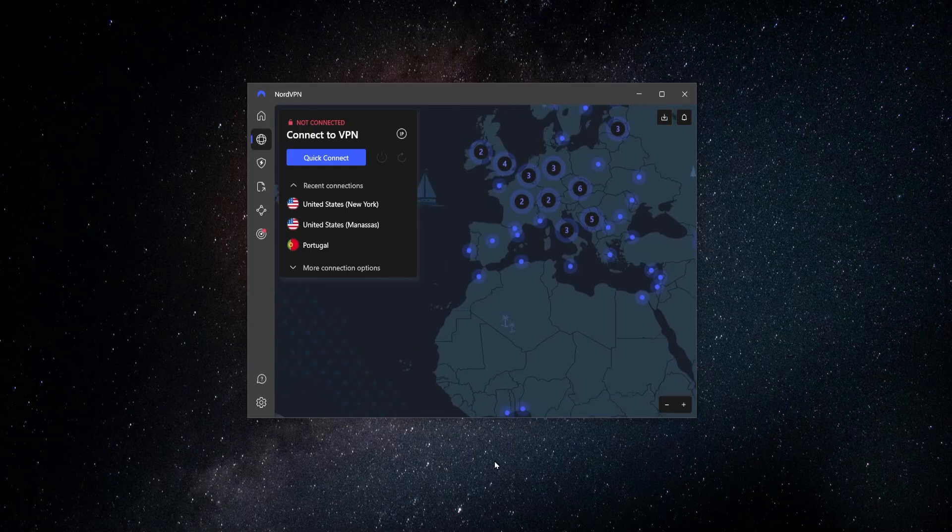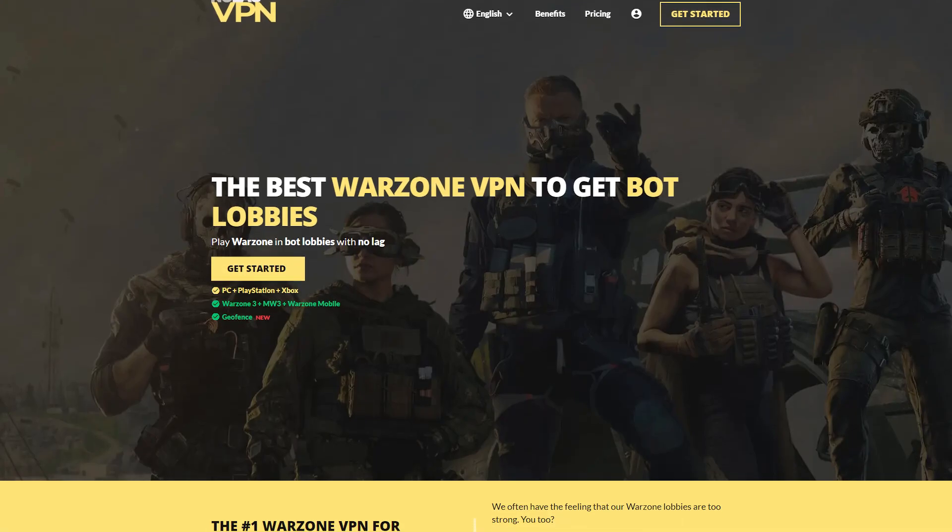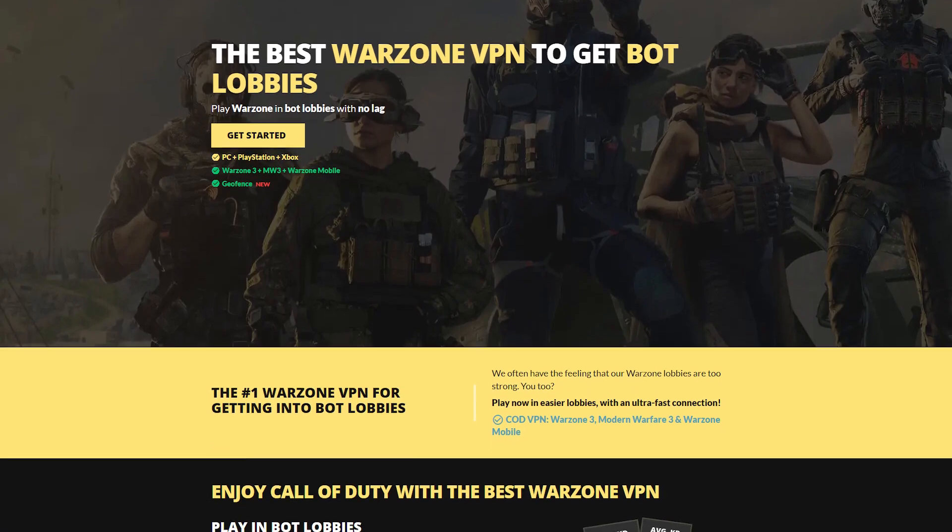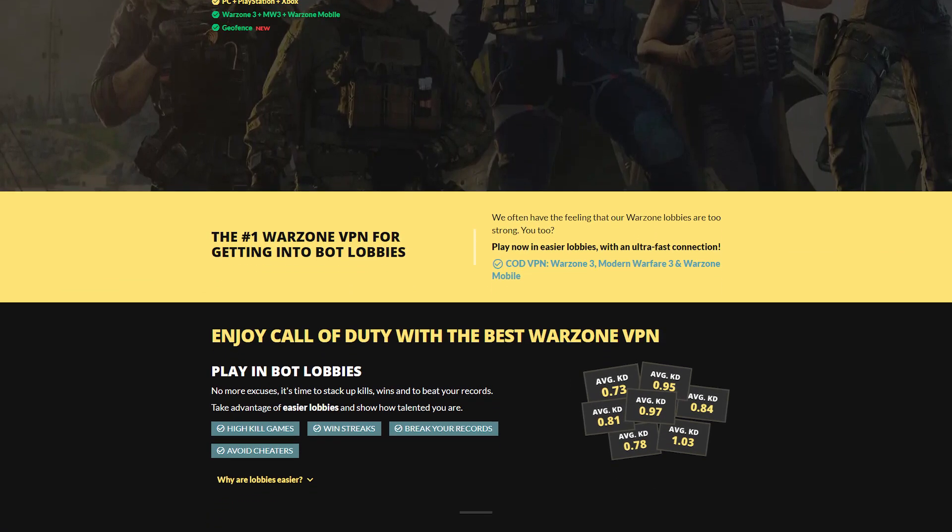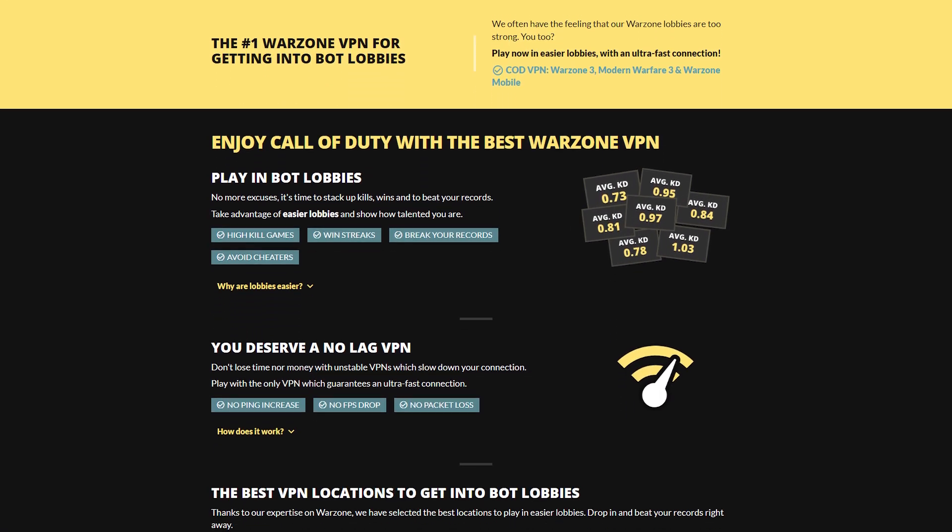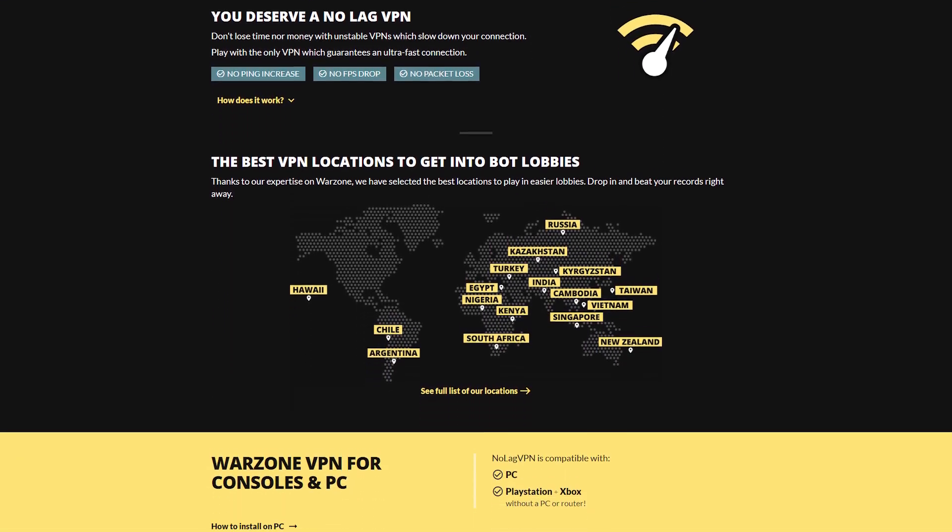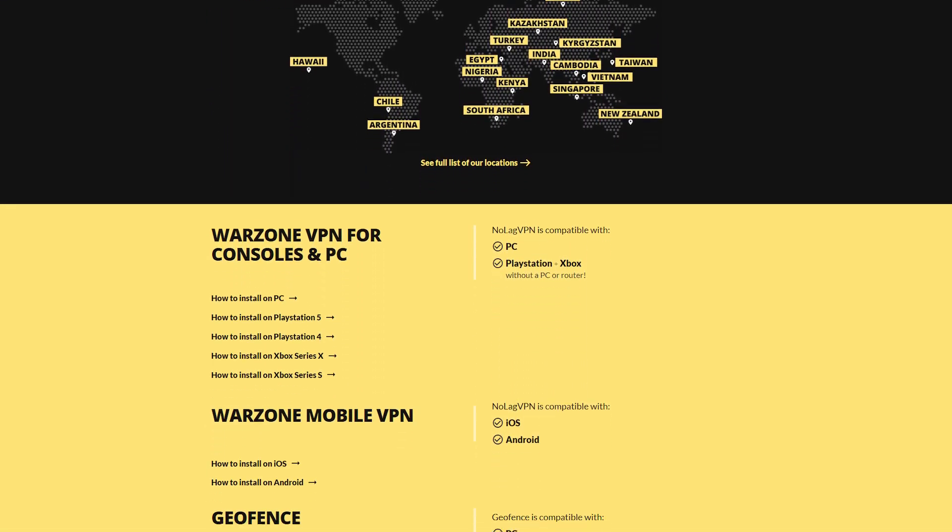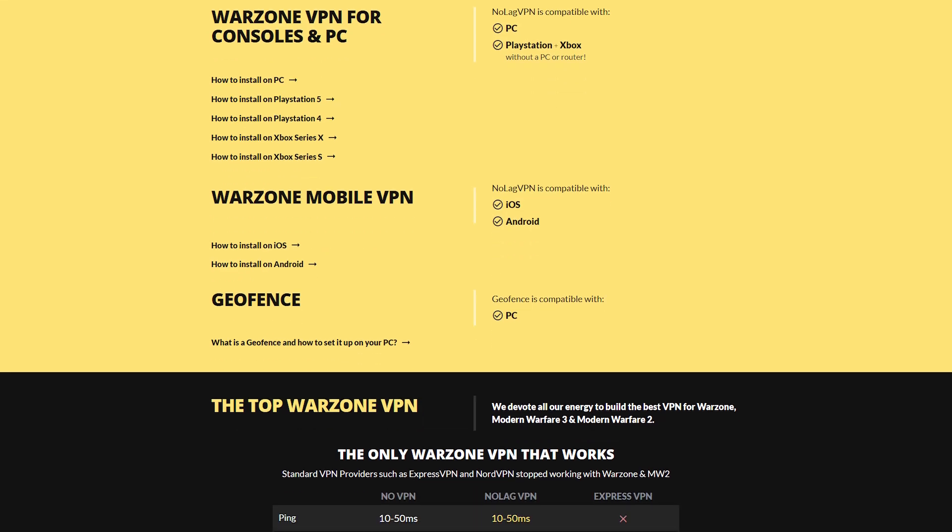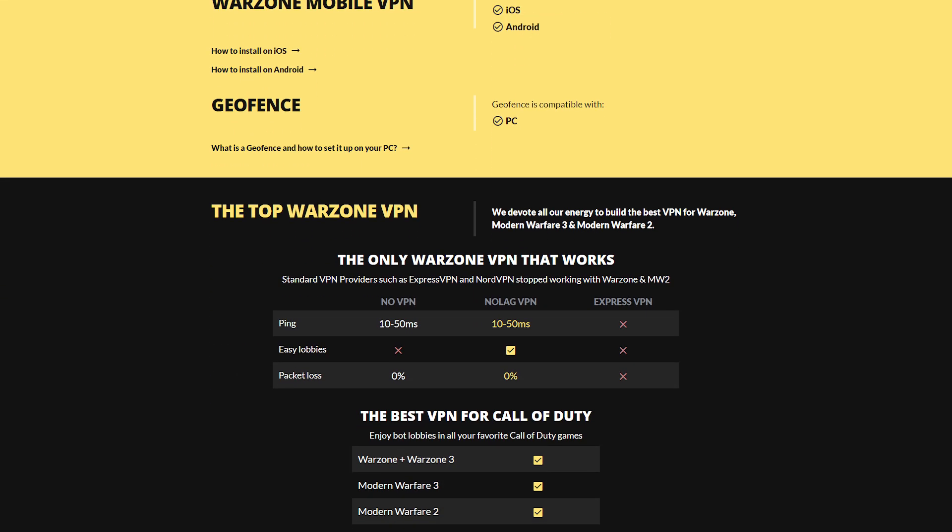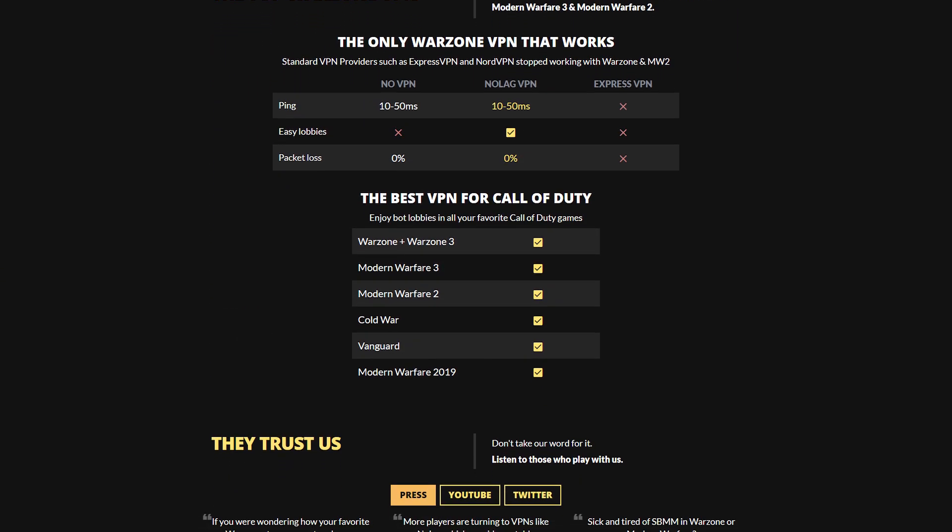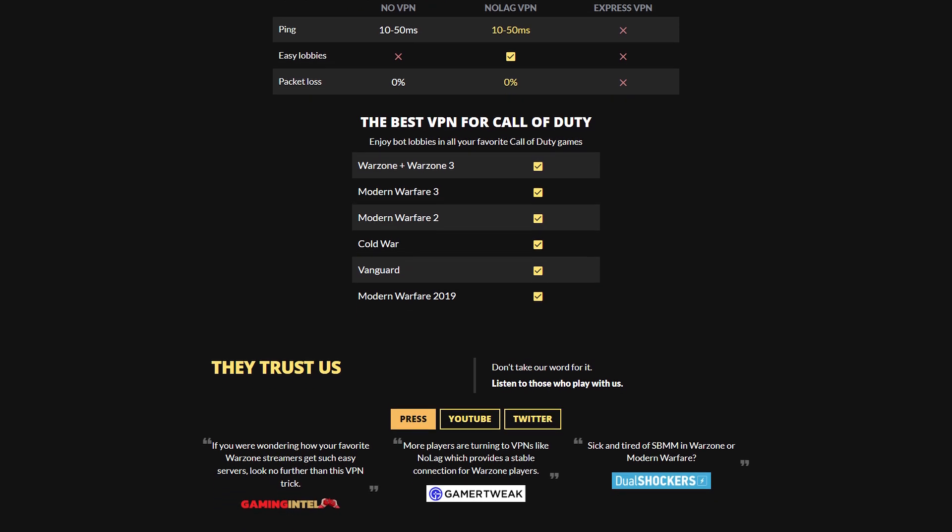Now let's say you wanted to use Nord in order to get easier bot lobbies. So when it comes to this, there are some specialized VPNs that are supposed to help you do this. The thing with this is that I found after testing it out and speaking to a bunch of people, is that very often, since a lot of other people are also using these VPNs, you may wind up in sweatier lobbies than you would without it, because everybody else is trying to get around the skill-based matchmaking as well.